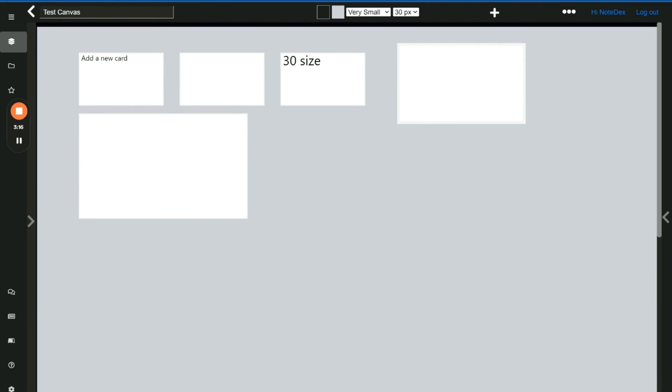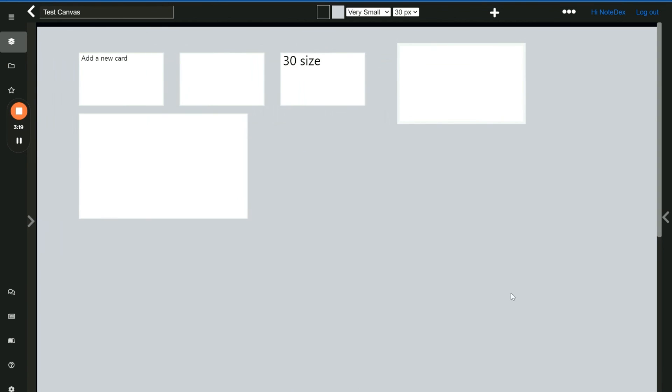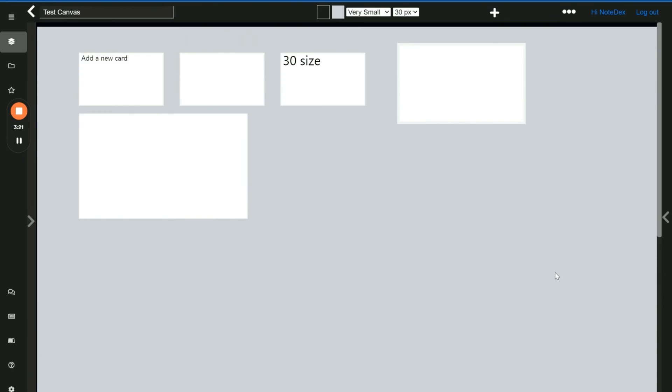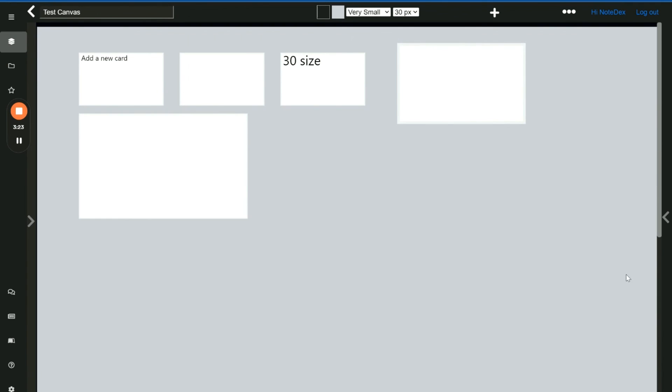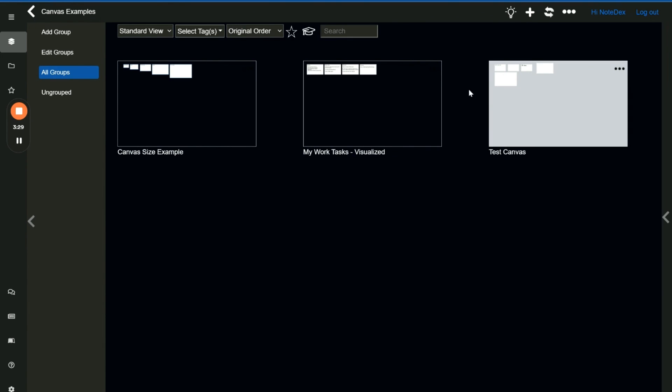Just before we go, you'll also notice that you can scroll to the bottom right and to the top to bottom. That increases the size of the canvas just a little bit. Then obviously when you go back to the thumbnail view you see the thumbnail of the canvas with your cards on it.